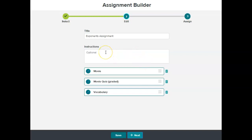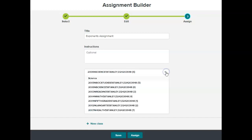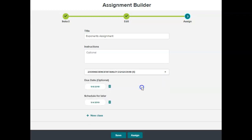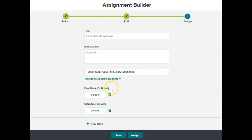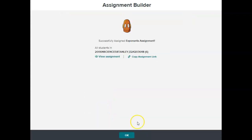I can give them additional instructions. I don't think they need any. Then you're going to select the class in which you want to assign. You can pick a due date or you can schedule it out for later, and that is it.